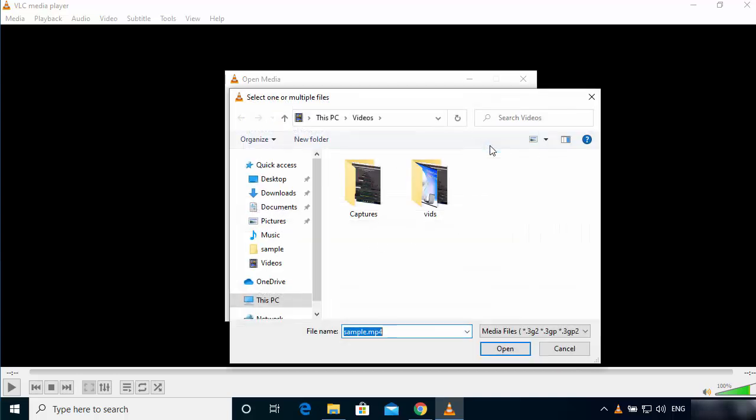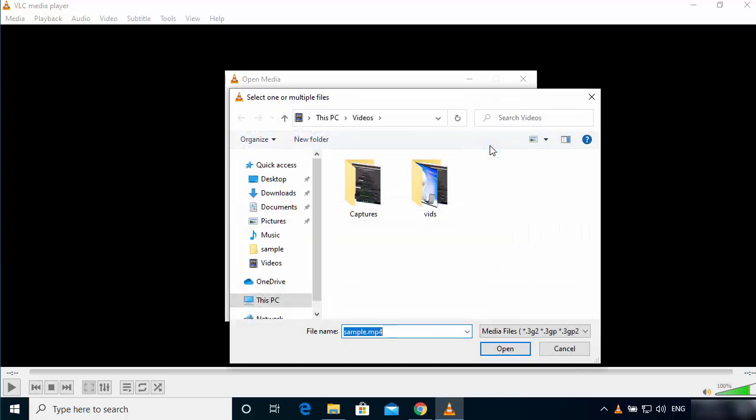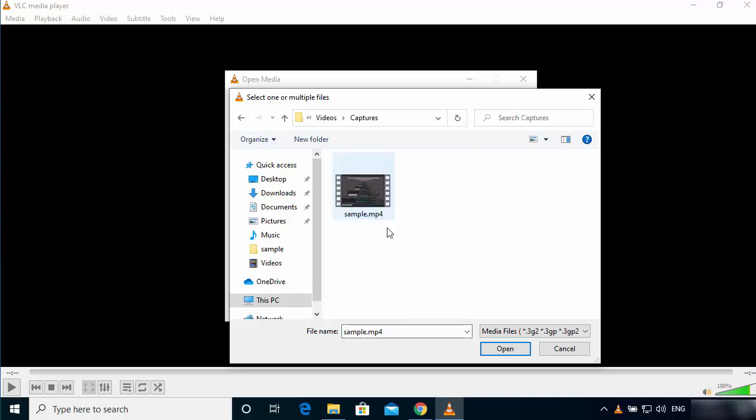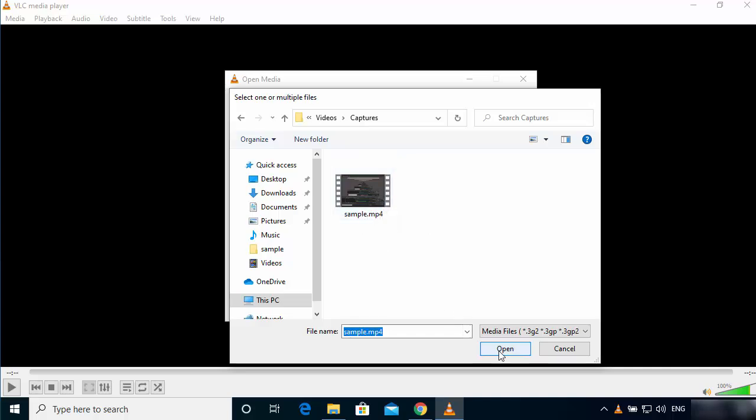Then browse to the location where your sample file is located. My sample file is located here, this is my sample file. Just choose this file.